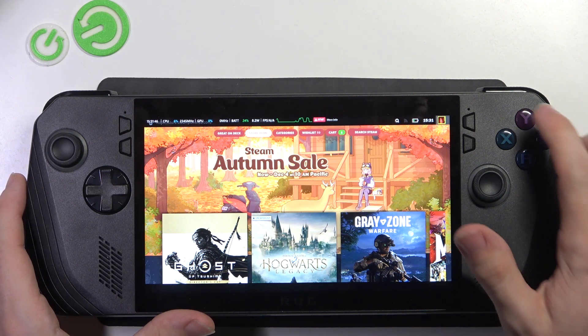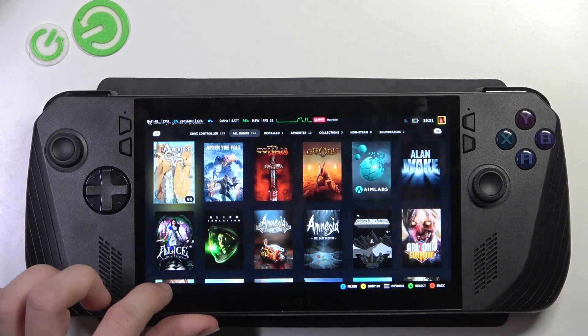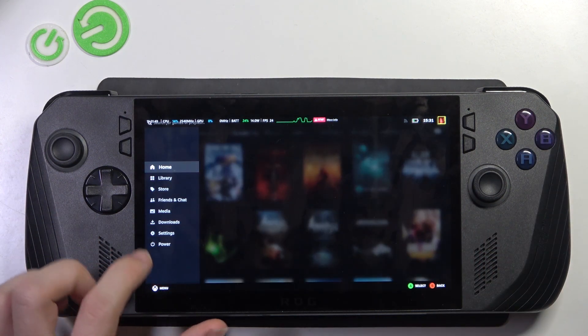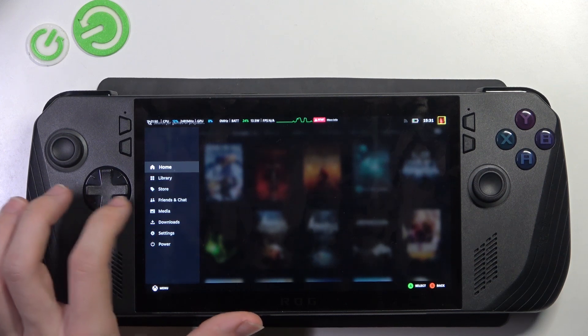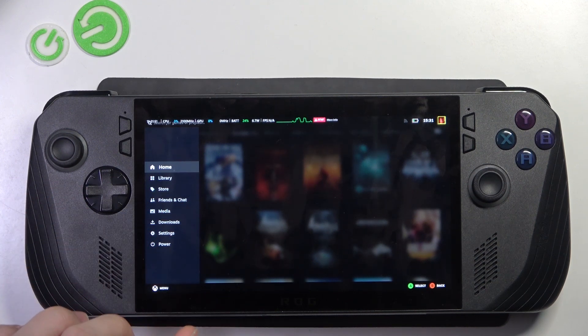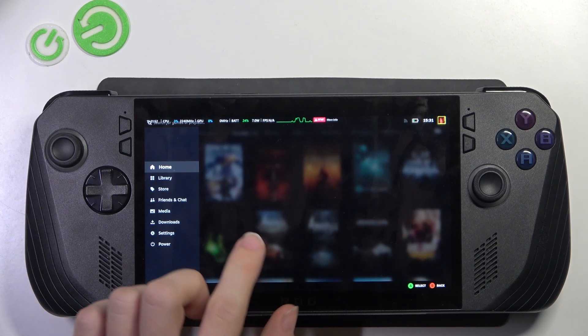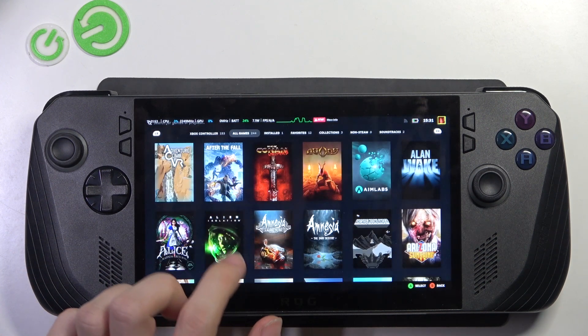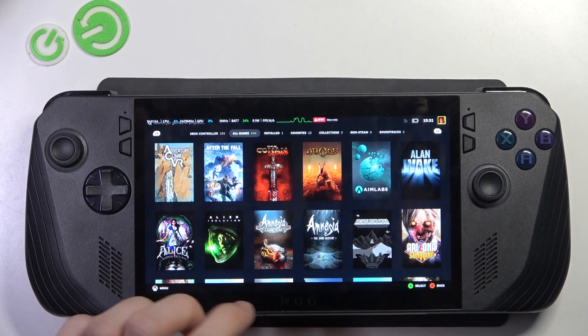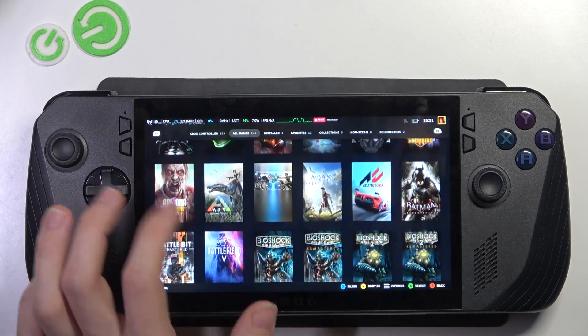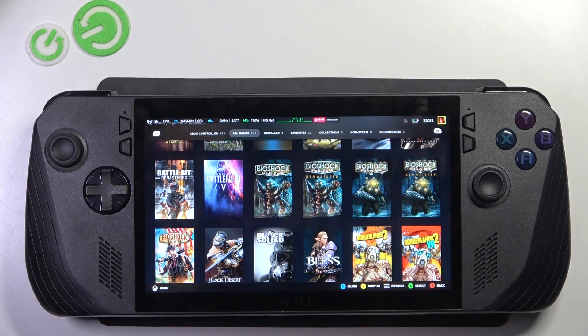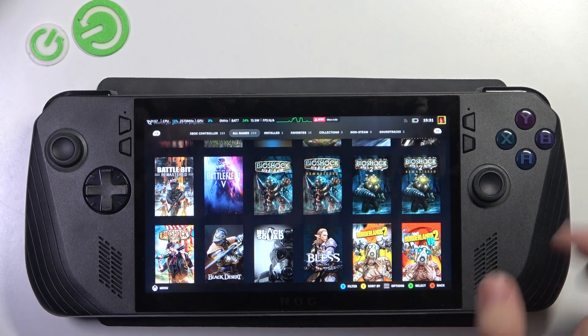Click on B to go back. Then I can also go to other things. To download a game, just click on the one you want to download, then download it.